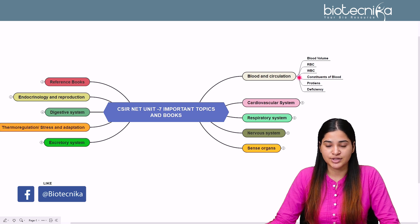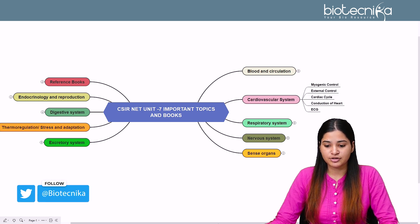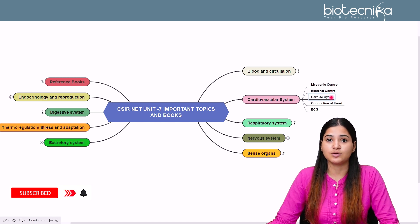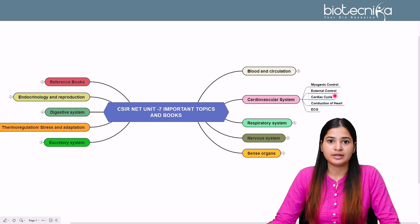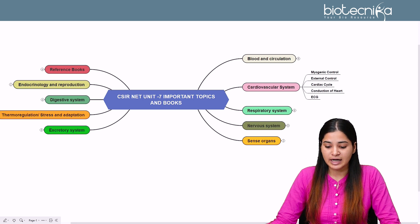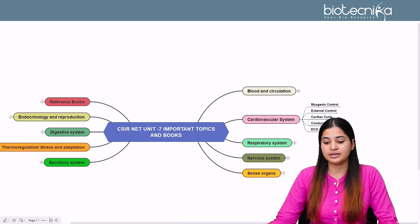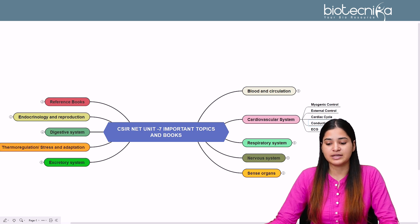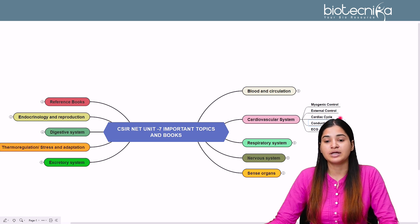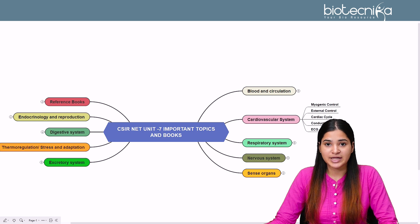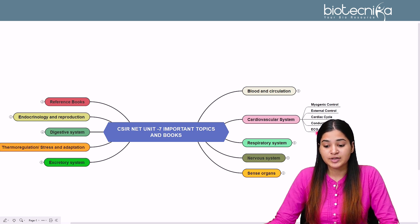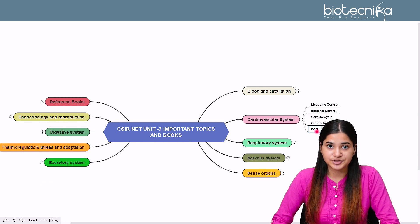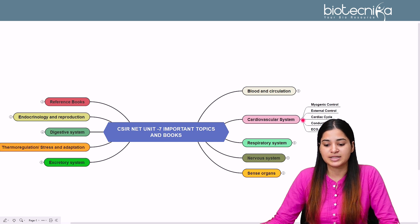Moving to the cardiovascular system, important topics include the myogenic control of the heart, external control, normal control, and the cardiac cycle. Questions are asked about total cardiac output, total volume output, heartbeat count, and conduction of the heart — including the pacemaker, SA node, AV node, bundle of His, and related fibers. Questions on valves like tricuspid, bicuspid, and semilunar valves are common, as well as ECG graphs and questions related to abnormal ECG conditions and associated diseases.